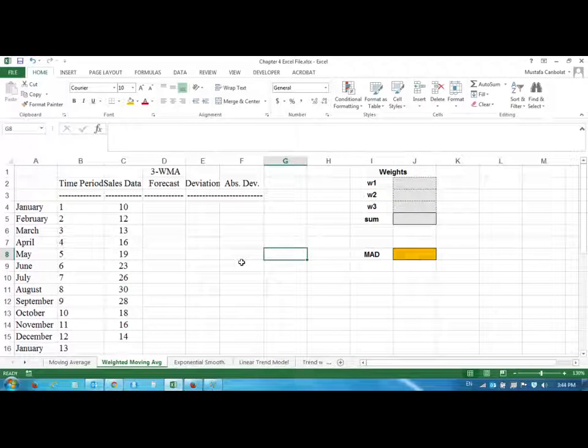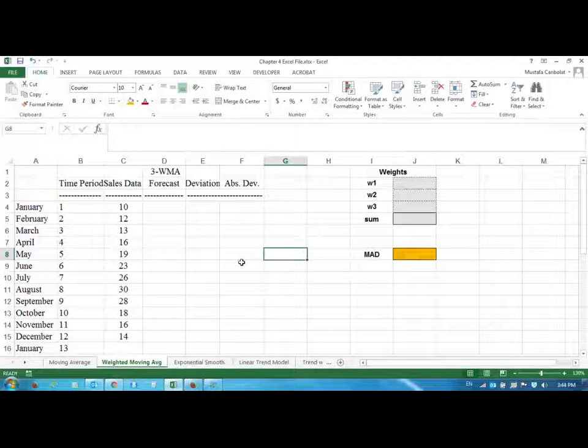Hi everyone. Welcome to Production Operations Management. In this video we are going to demonstrate the use of weighted moving averages for chapter four forecasting.